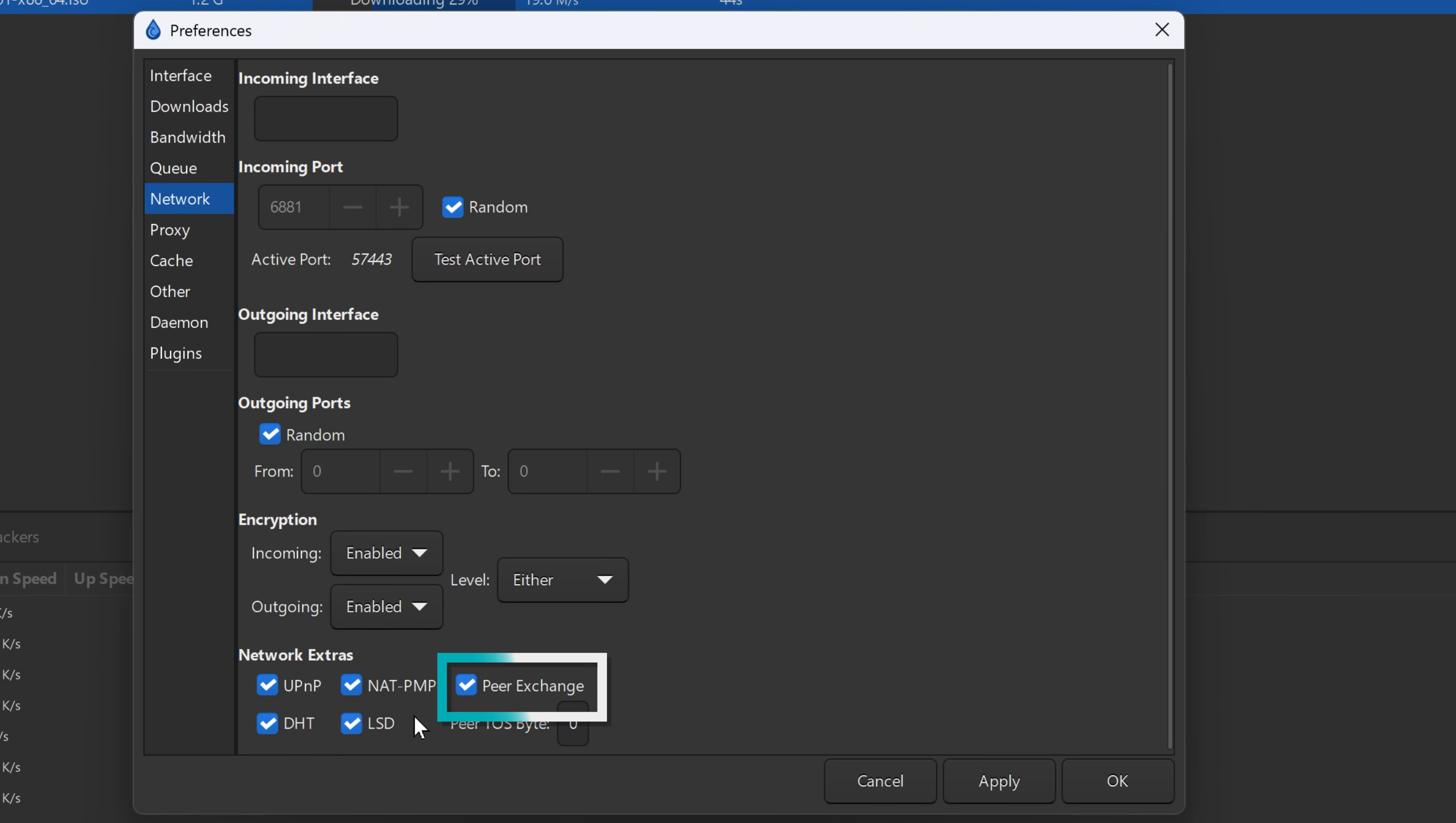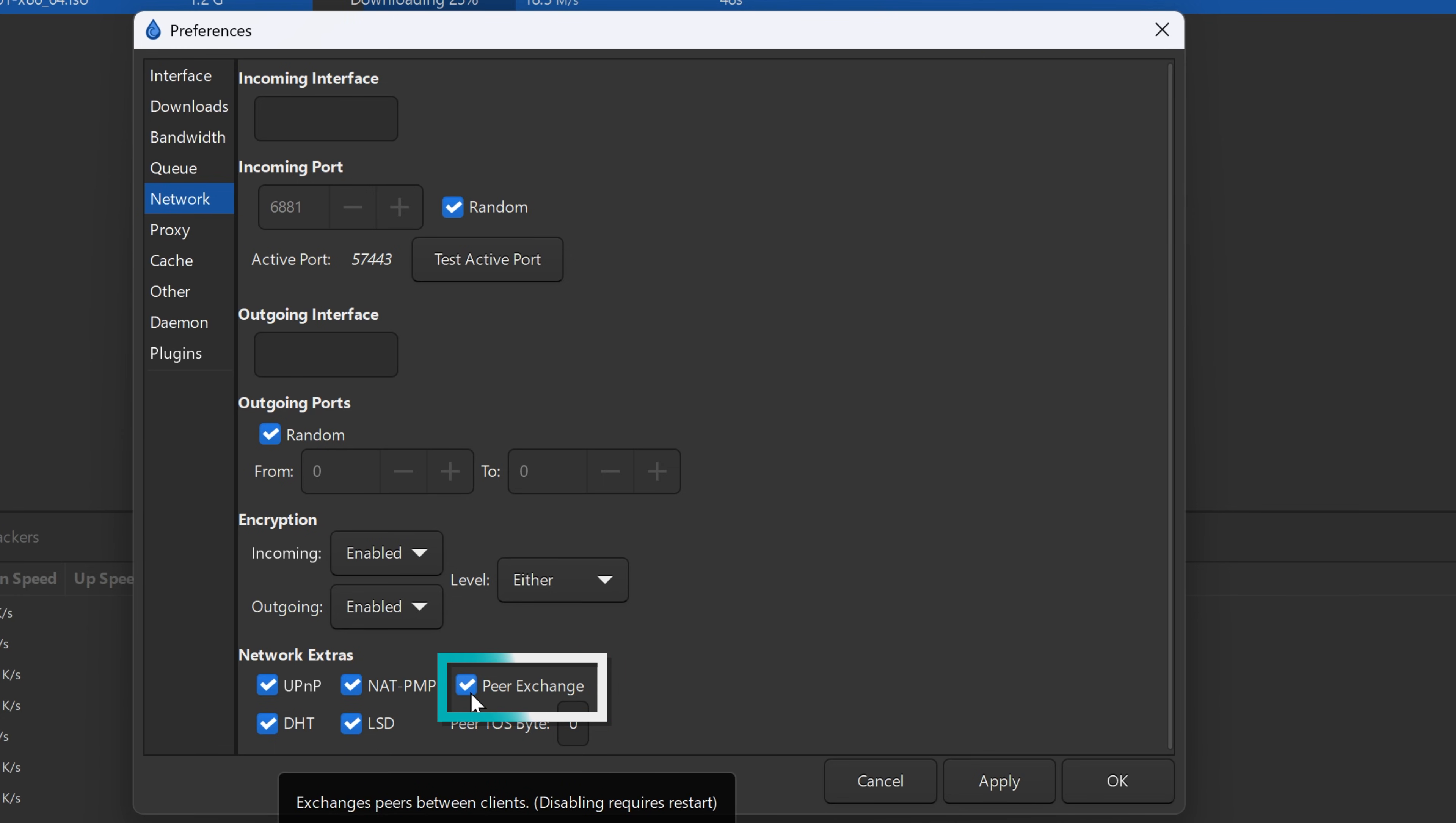And PEX, or peer exchange. Once you connect to a few peers, they start sharing more peers with you. Like, hey, this guy has it too. And so does that one. This grows your swarm automatically.